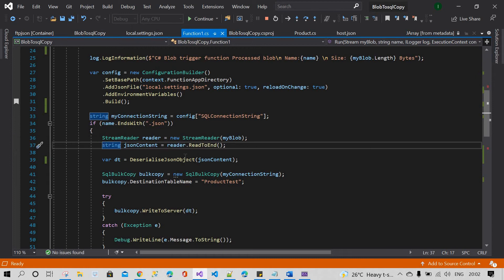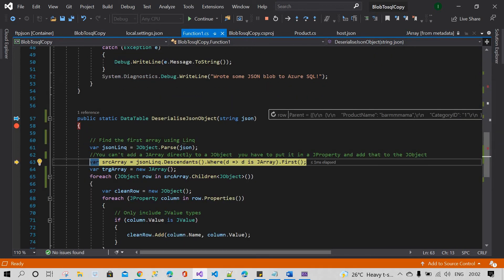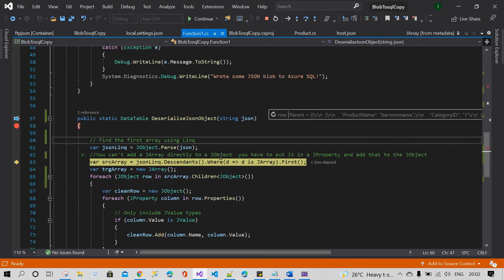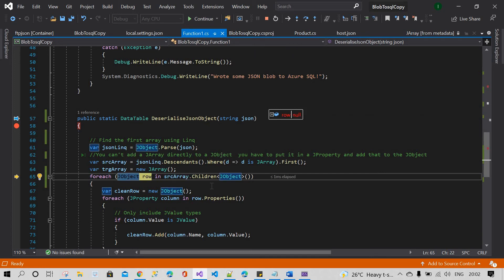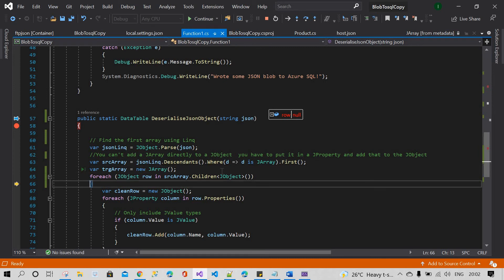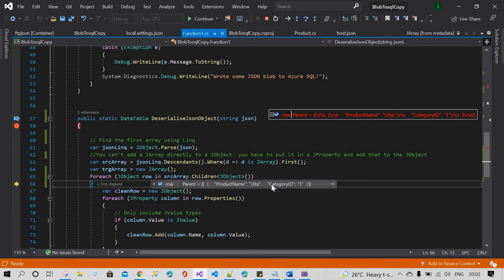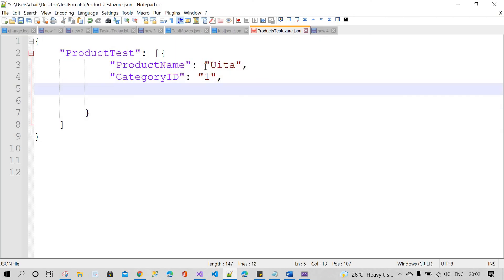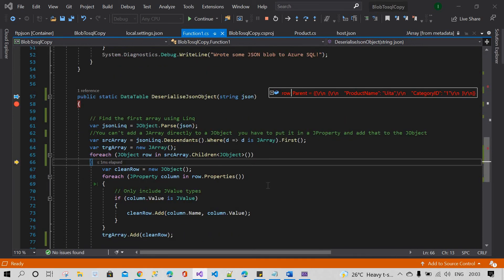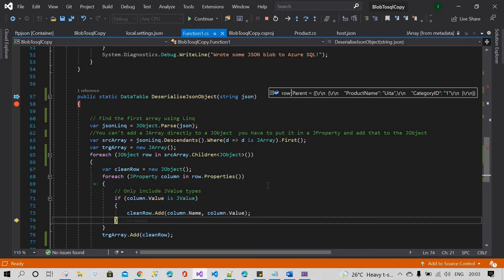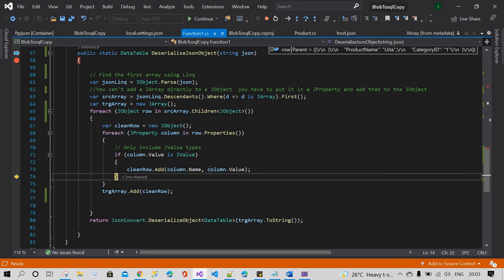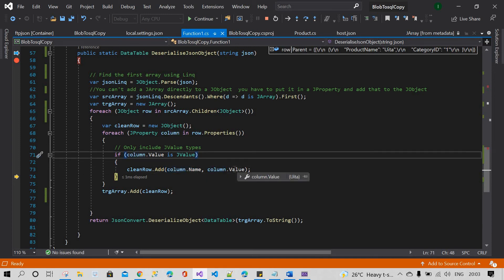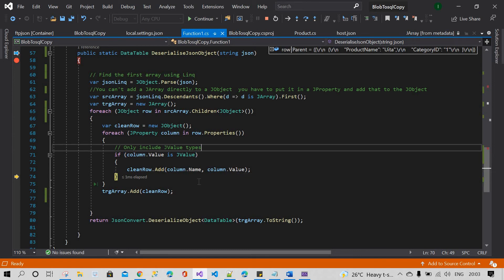First I need to read the data, then deserialize it. You can see our JSON data. Going to children, you can see the row has product name and category ID — product name is one property, and category ID is the second property. Then you find the column name and column value: column name is product name, column value is Vita. Then you add this JSON object to the JArray.